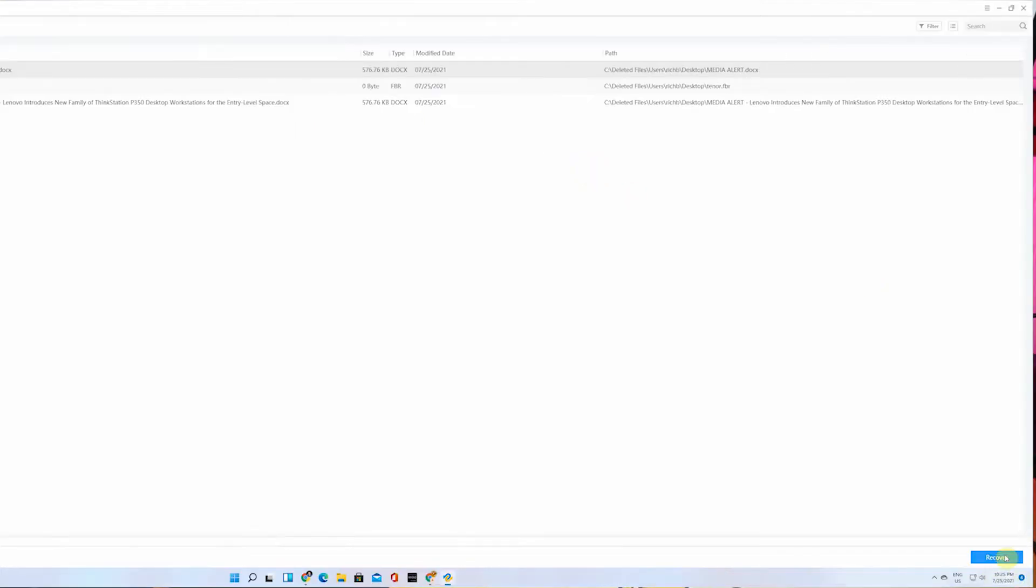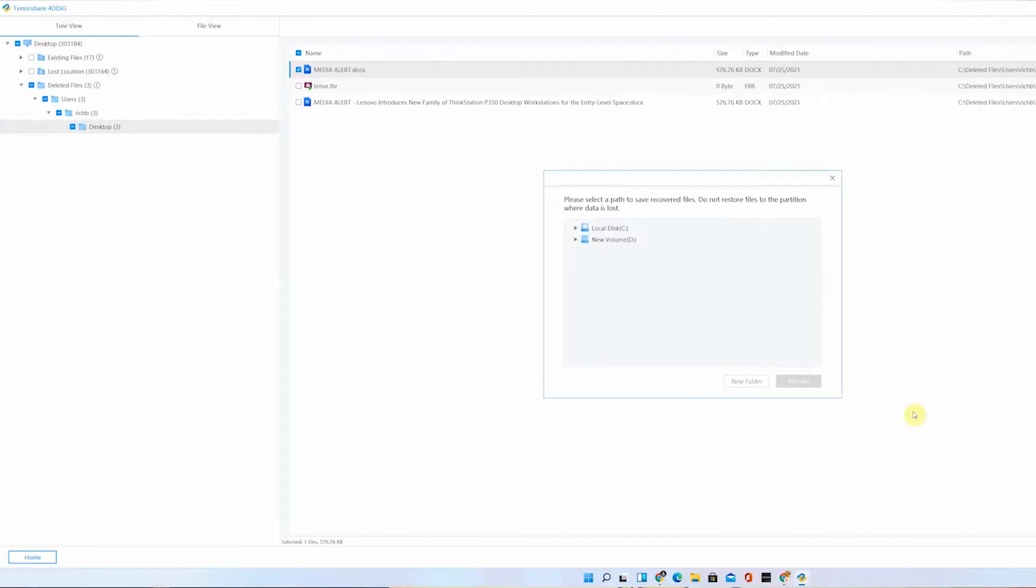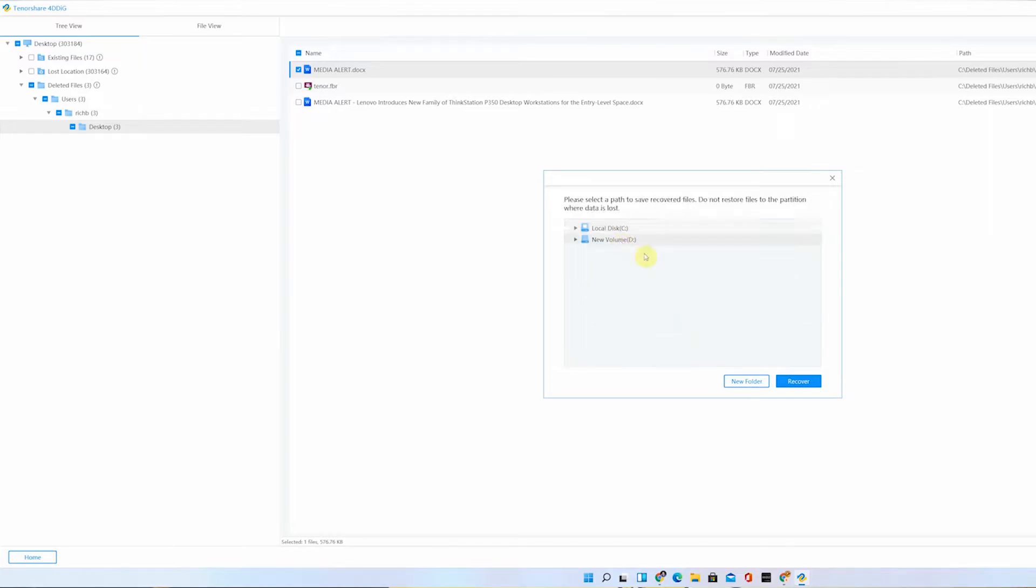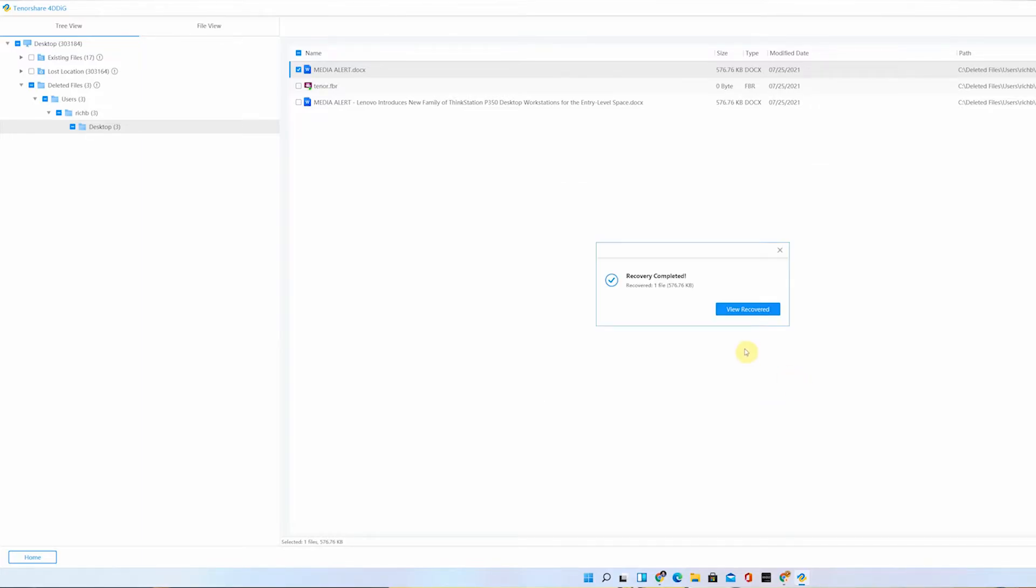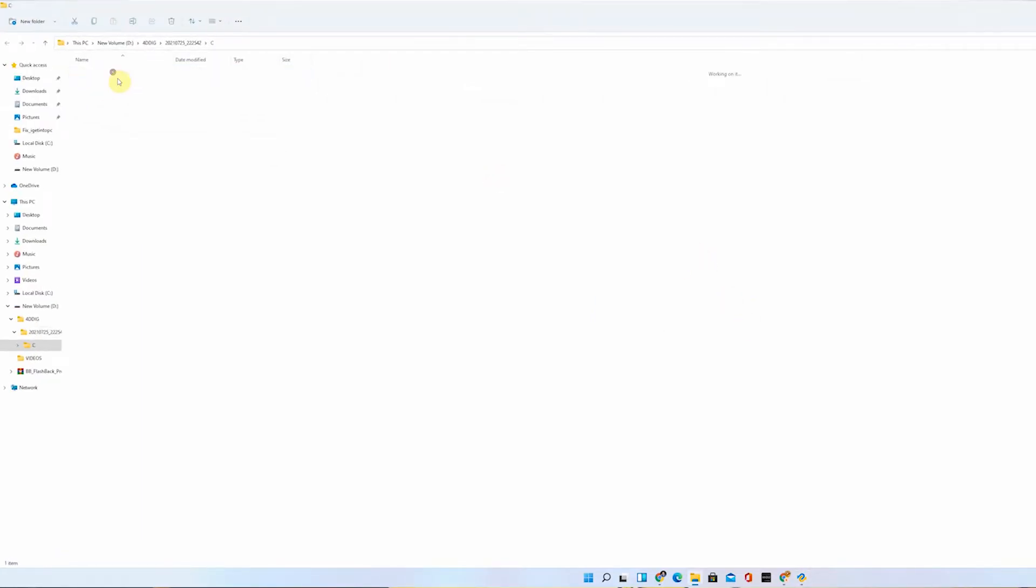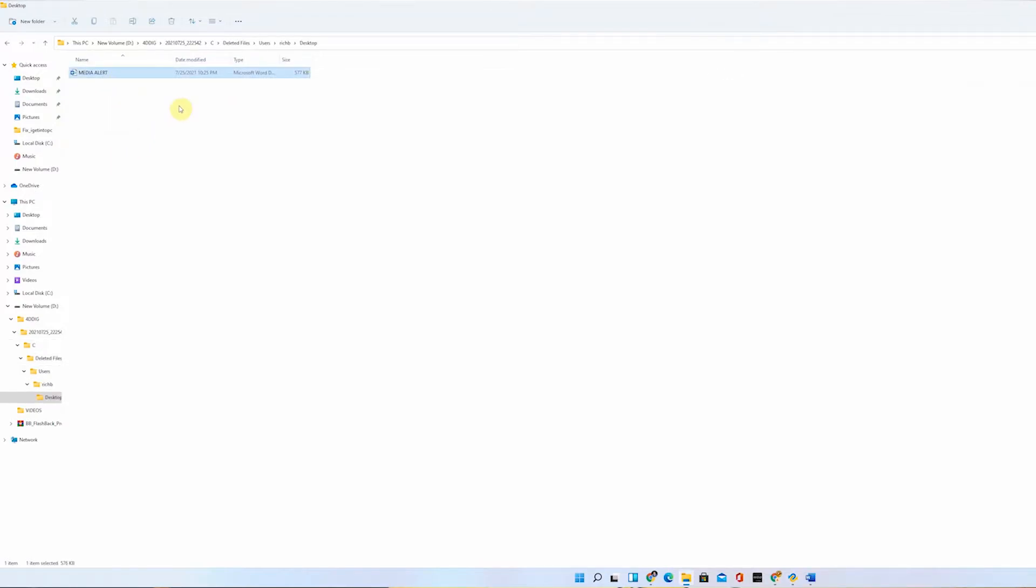Please select a path to avoid losing the file again. Let's try to recover it to the other drive. It has completed recovery. There you go, we have seen the recovered file here inside our D drive and it's still as good as it wasn't deleted. This is the media alert file that we accidentally deleted and we were able to successfully recover it from the C drive under desktop.